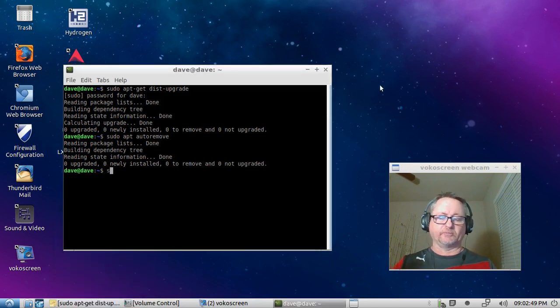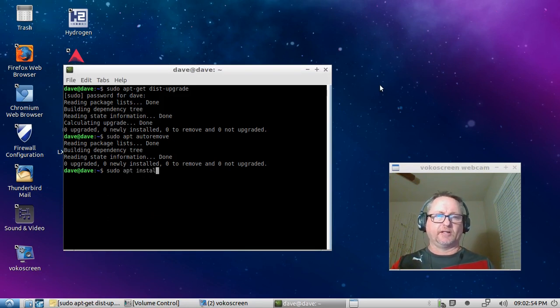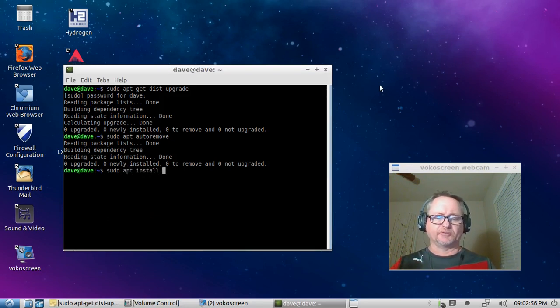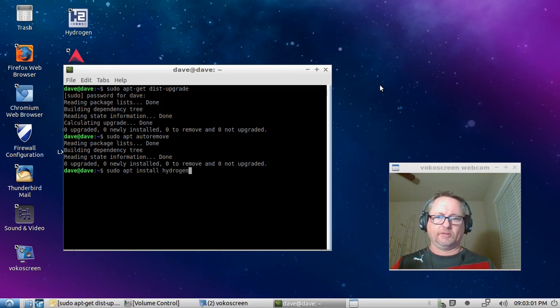install. I've already installed it but I'm going to put in hydrogen just to show you. Hydrogen, and then hit enter.